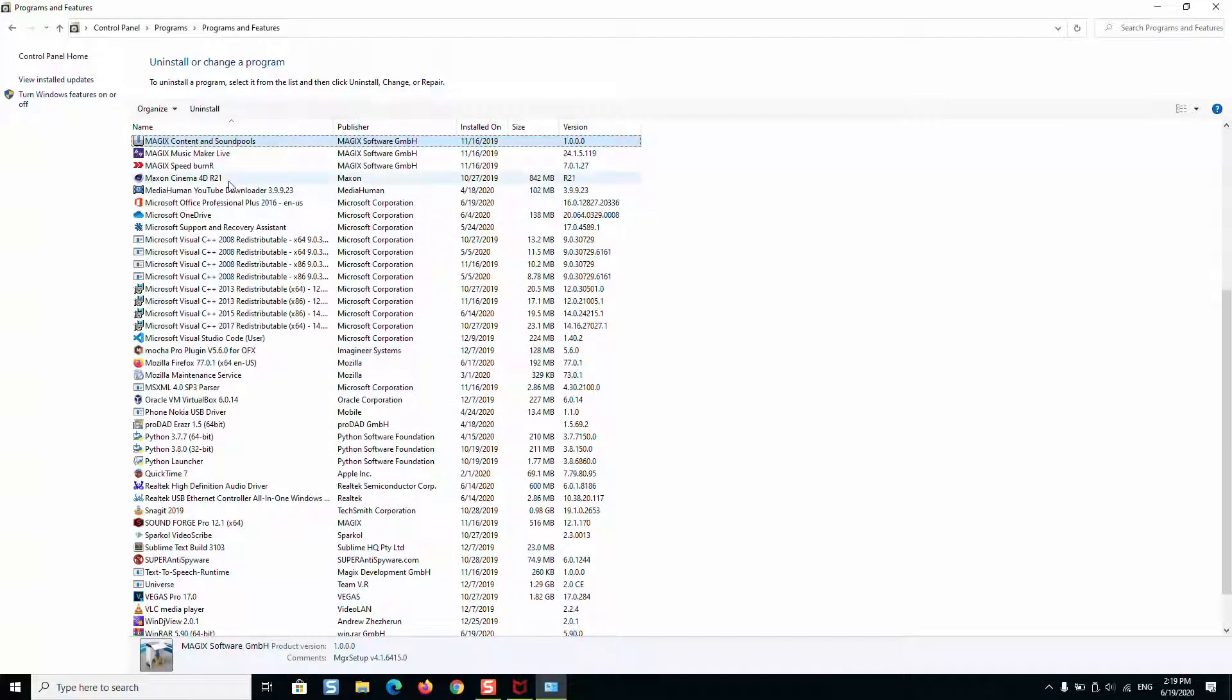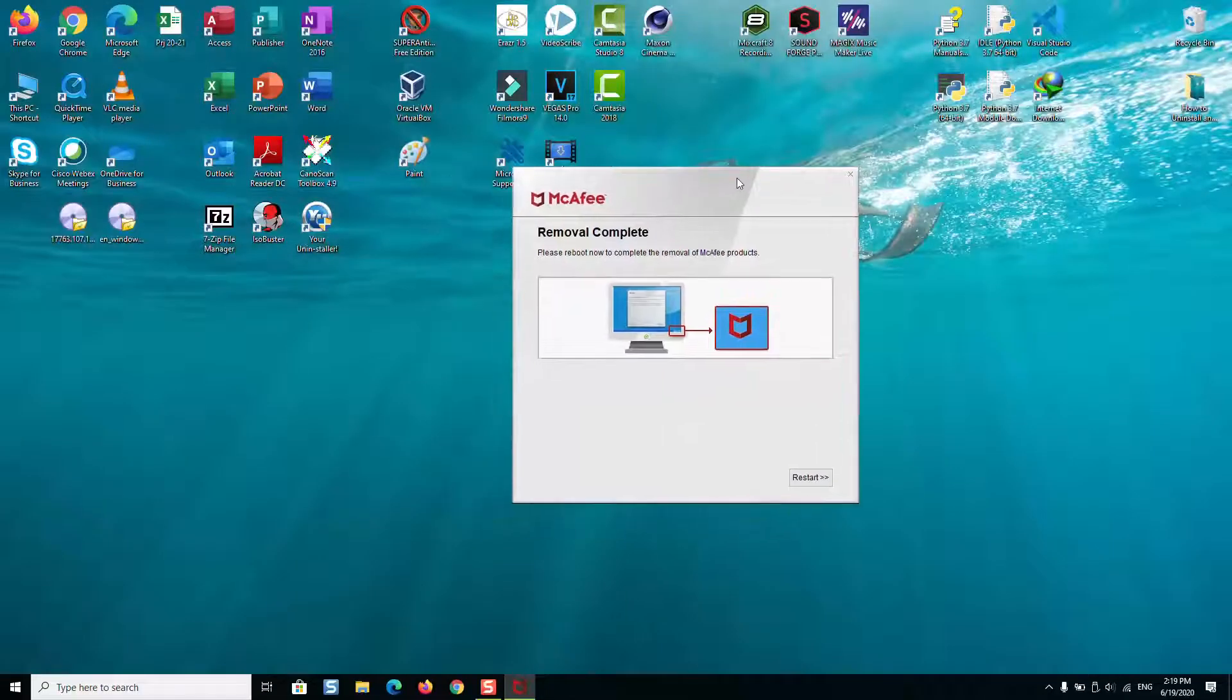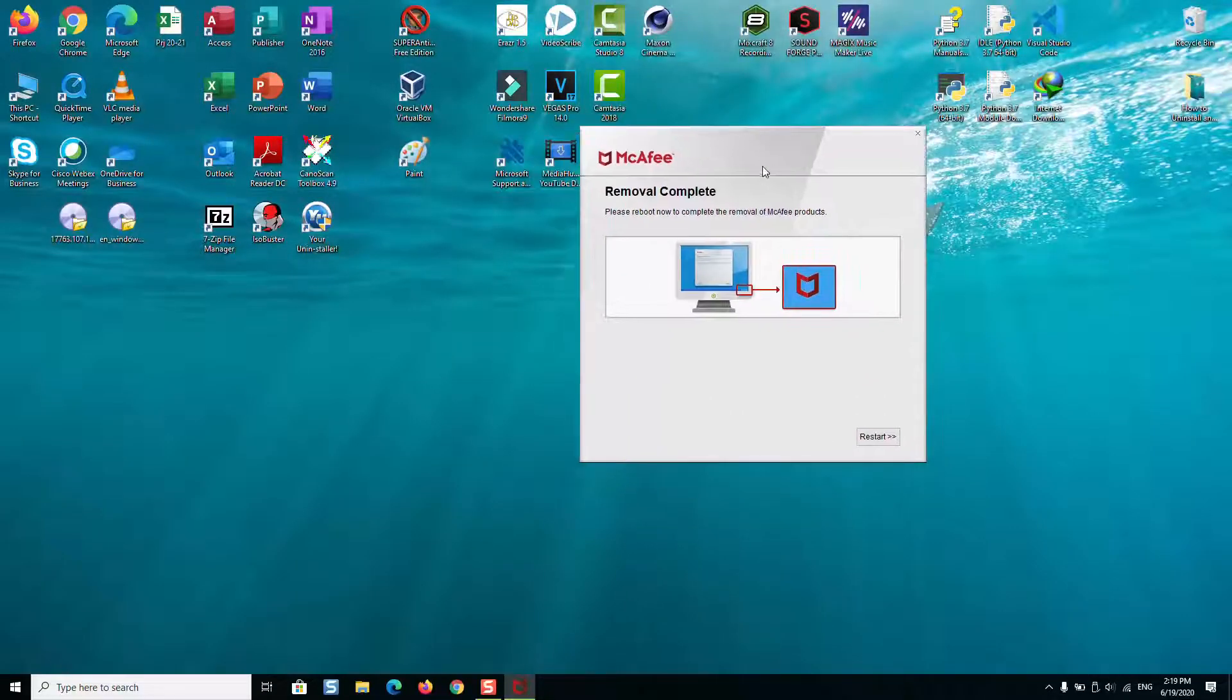And here, until now, McAfee has been removed so you can go ahead and perform a restart if you want to so that you complete the removal.